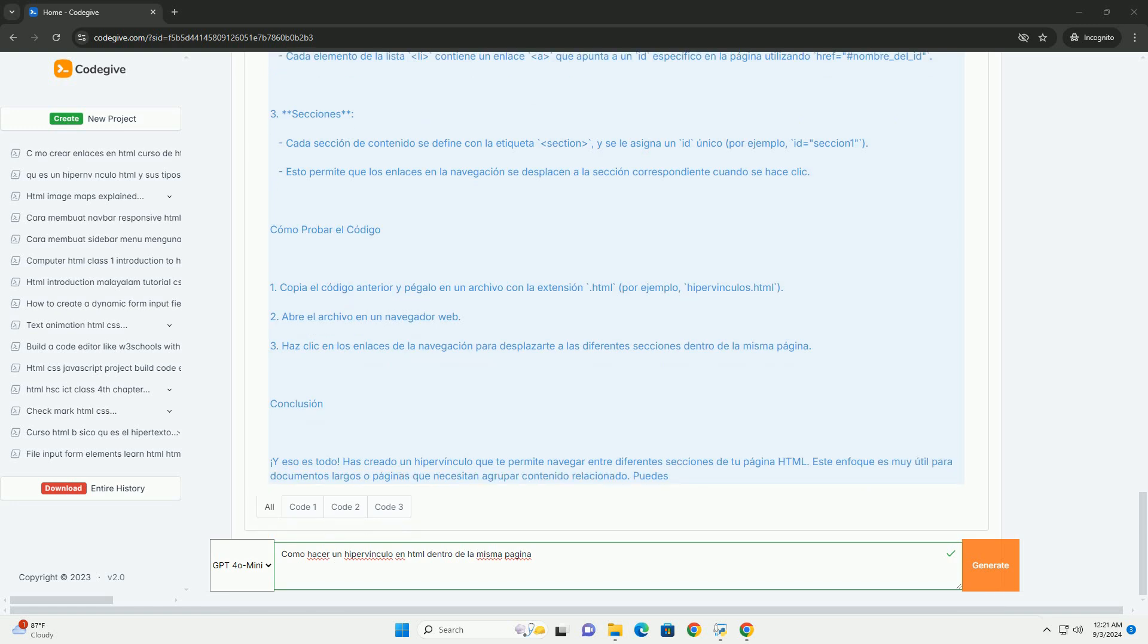Luego, se crea el hipervínculo utilizando la etiqueta <a>. En lugar de una URL, se indica el carácter de almohadilla seguido del identificador que se ha definido previamente.